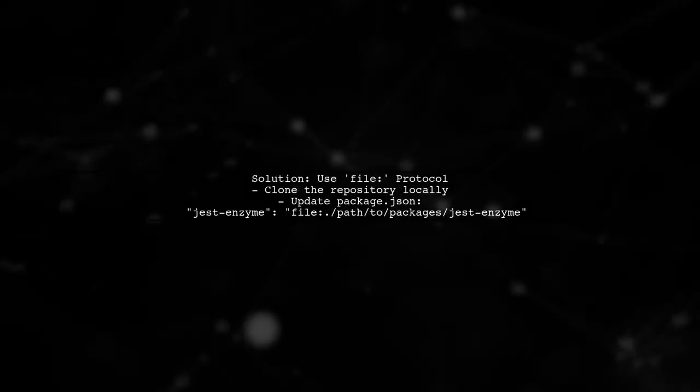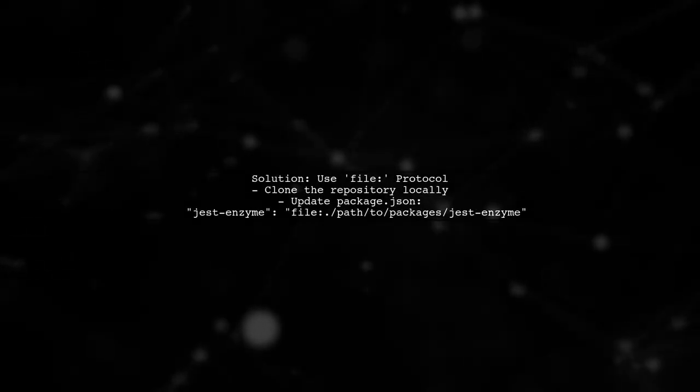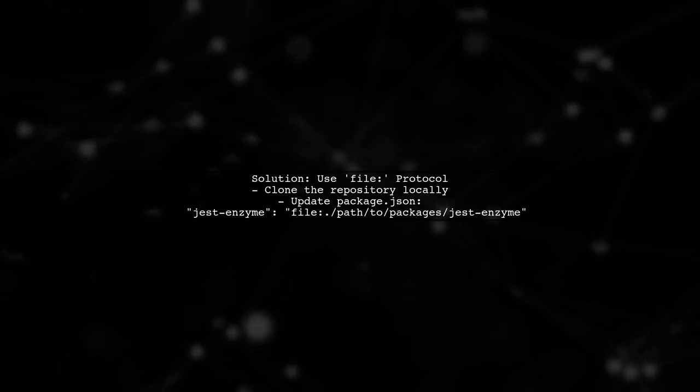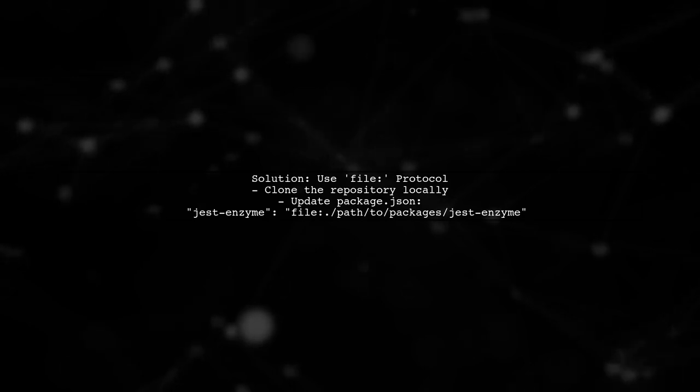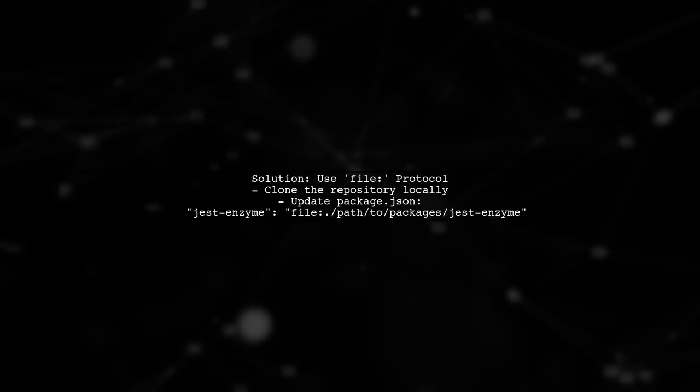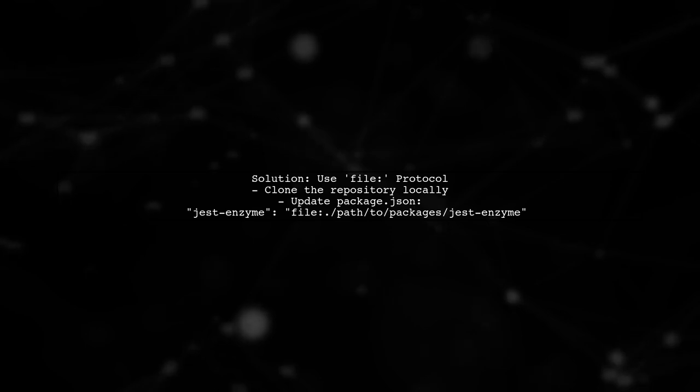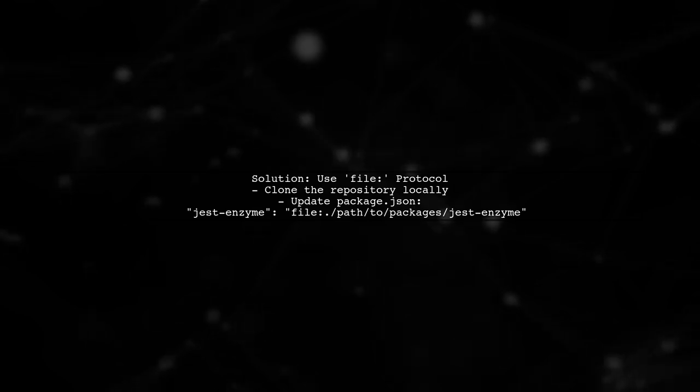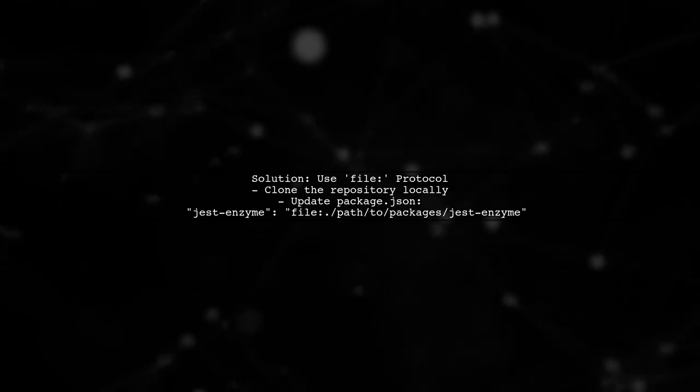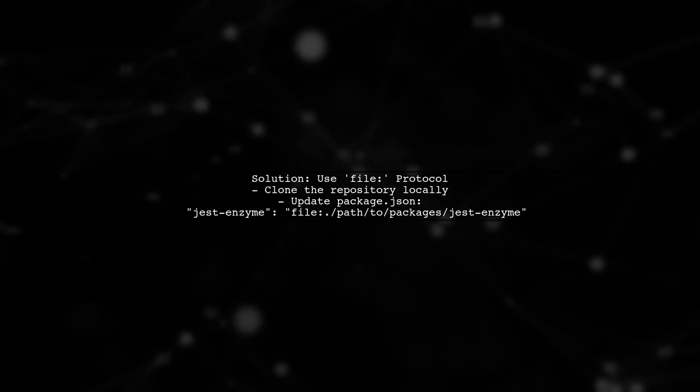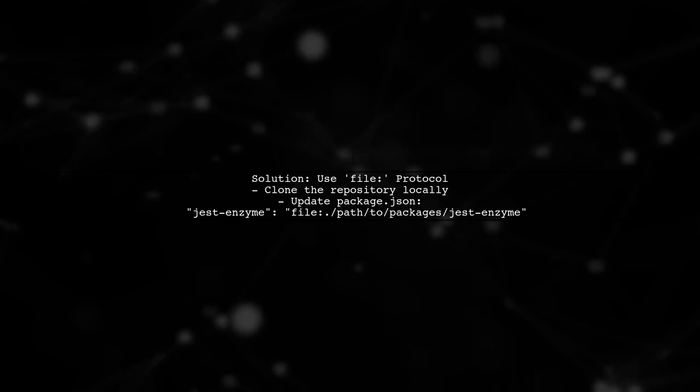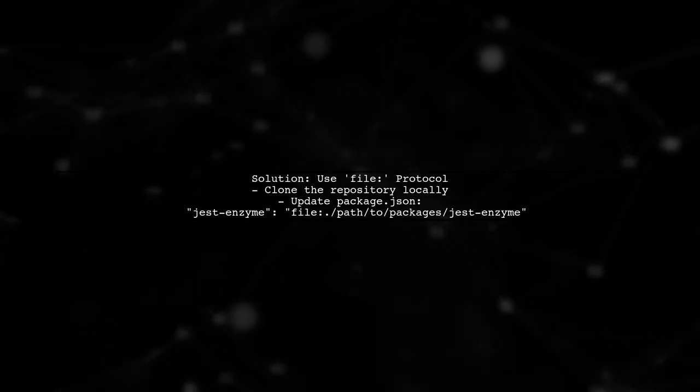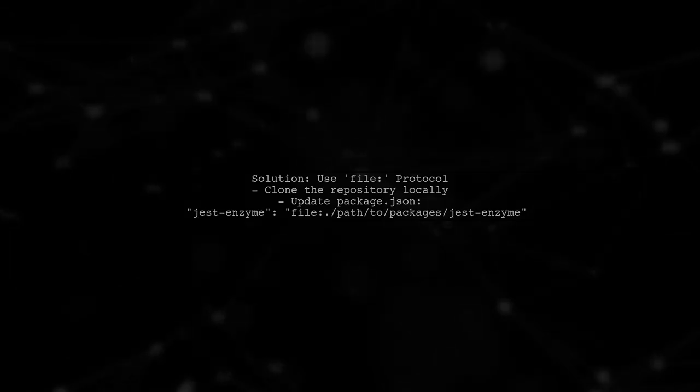One effective solution is to use the file protocol in Yarn. You can clone the repository locally, and then specify the path to the subdirectory in your package.json. After updating your package.json, run yarn install to install the dependency from the specified local path. This way, you can access the package without any import errors.